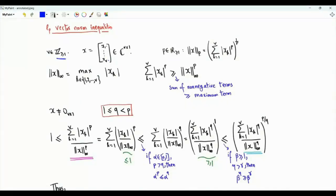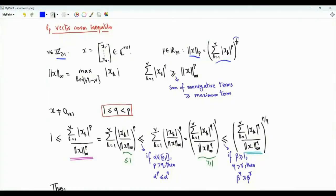For real number p greater than or equal to 1, the Lp norm of vector x is the sum from k=1 to v of the magnitude of x_k raised to the power p, with the whole sum raised to the power 1 over p. The L-infinity norm of vector x is the maximum component magnitude in the vector.